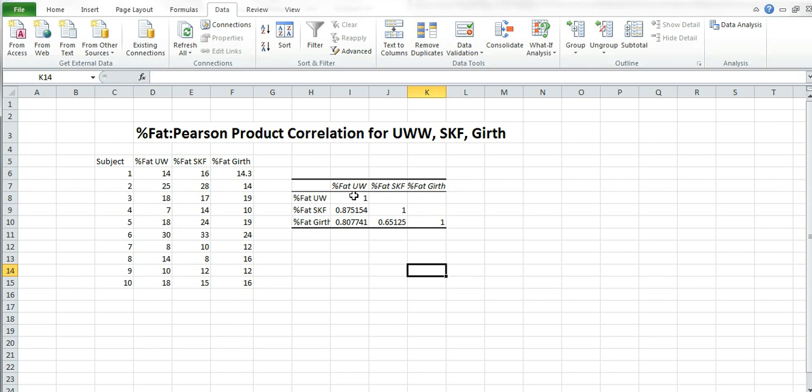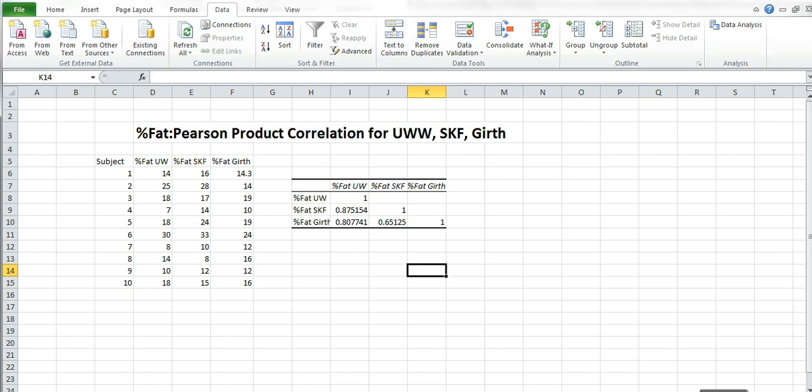And then let's go down. Percent fat underwater, when we compare it to percent fat from girth, it's a correlation of 0.807. So it's an even lower correlation when we compare underwater to percent fat for girth. And that's pretty much how you go about it. This will be your r value, small r equals. And I'll probably do another video that talks a little bit about what these things mean. That should help you out. I'll talk to you later.